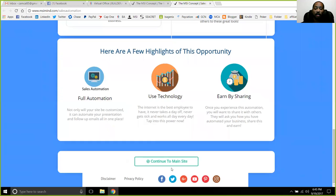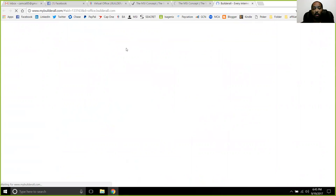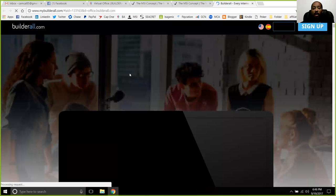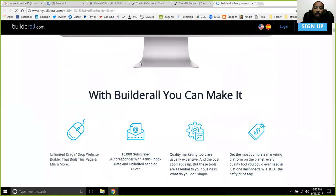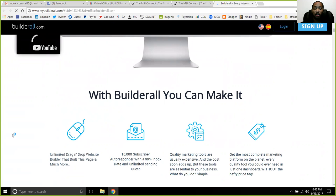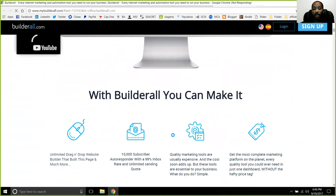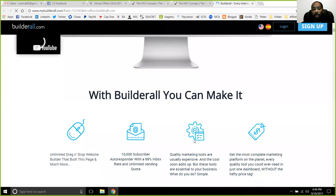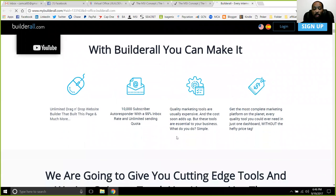You'll be able to get all of that set up just the same as I have MSI. Everything that you're working on or want to use — you can put it all together inside the Builderall platform. You're going to have unlimited pages with drag and drop, so you'll be able to create responsive pages. You also have a 10,000 email autoresponder that you'll be able to get set up for your marketing campaigns, plus images and different resources they have available to utilize with Builderall.